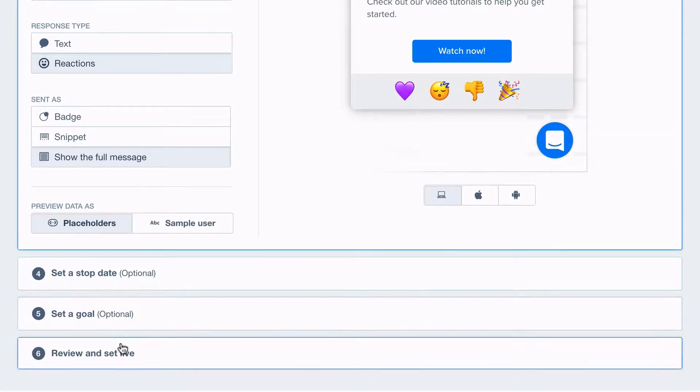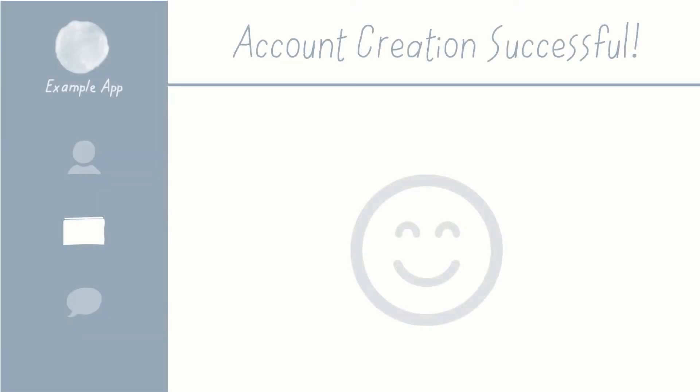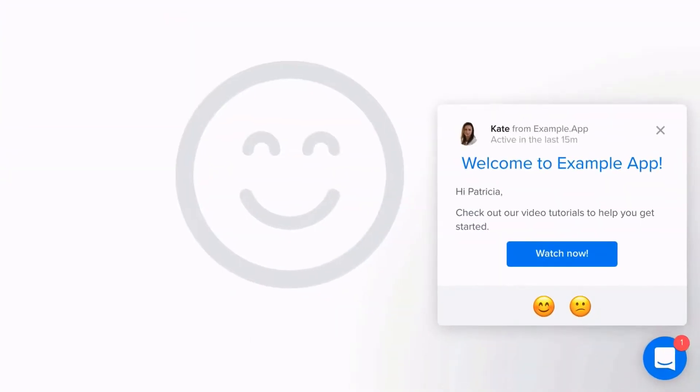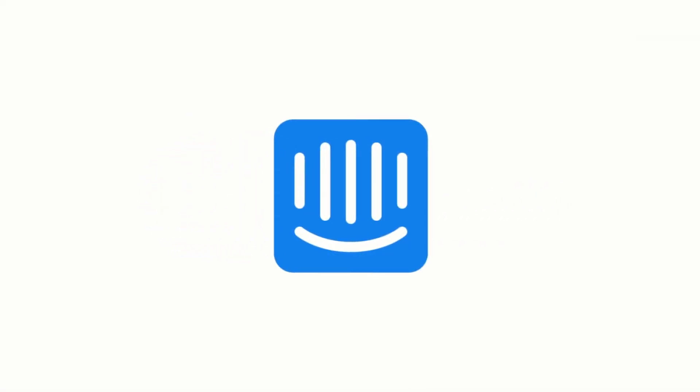Lastly, we'll click here to set our message live. Now, as soon as any new customer signs up, they'll receive our welcome message. It's that easy! So why not start sending your first auto message today?